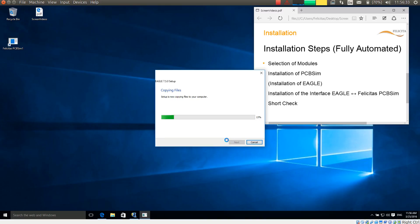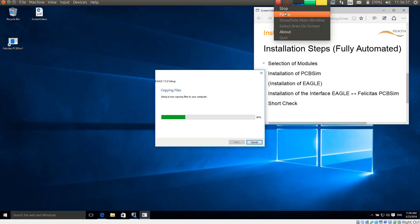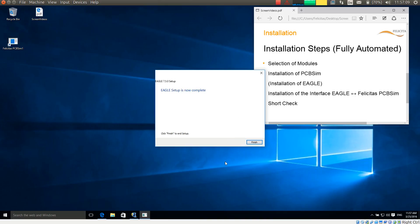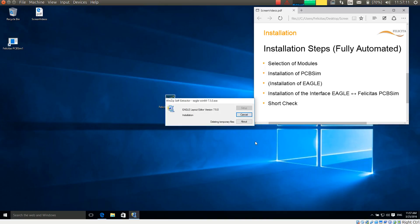And now copying the files. Again not too interesting. So I am pausing here again. So the installation of Eagle has been finished. It now asks me what license I want to use. For this demo I am using the freeware license. Of course for commercial use you would have to buy an appropriate license. So the setup of Eagle is completed.